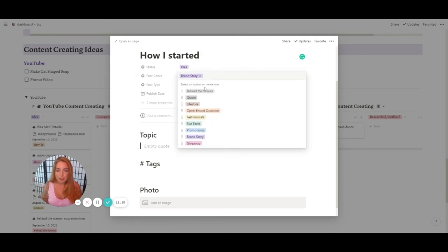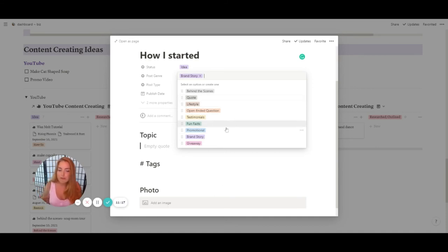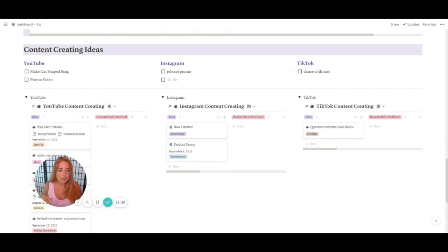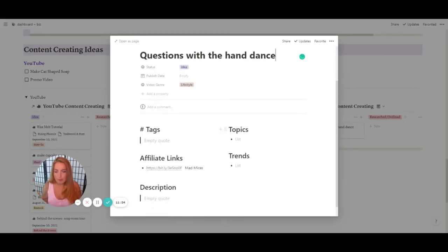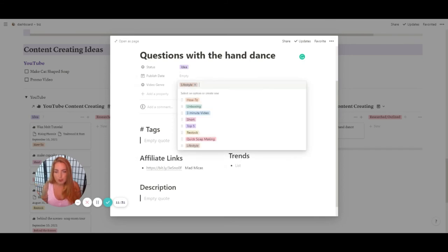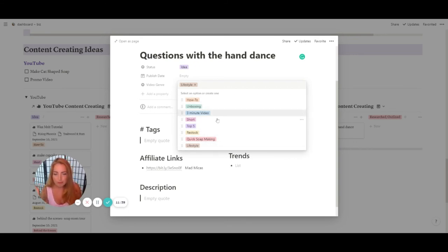Same thing with Instagram and TikTok — these templates are set up specifically for each social media platform. For Instagram I specify what kind of post: a quote, a fun photo, fun facts, and so forth. For TikTok it includes tags, topics, affiliate links, trends, description, and video genre — things like what I'm talking about and what kind of content I want to make.